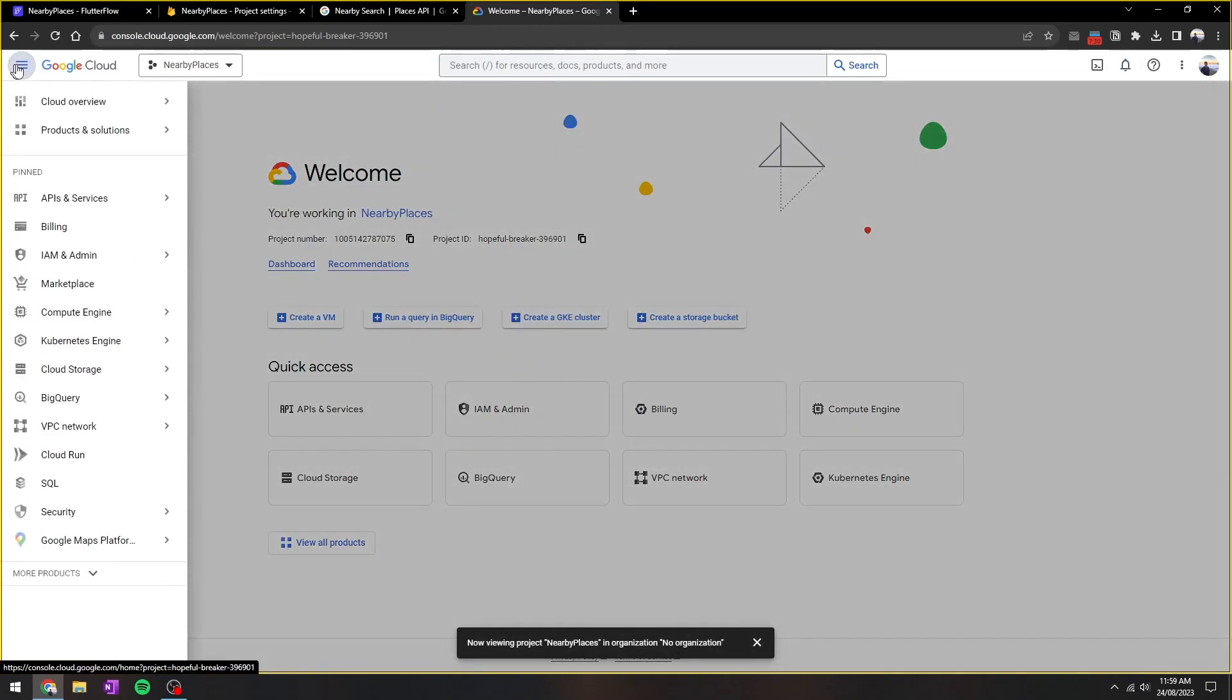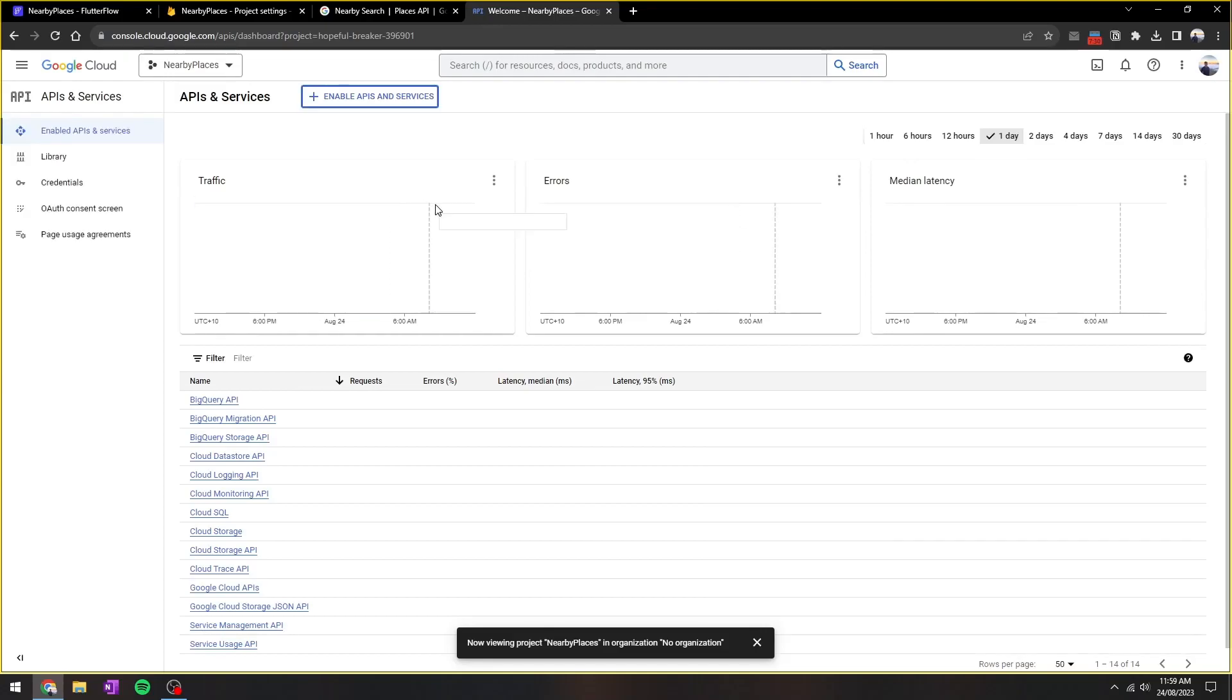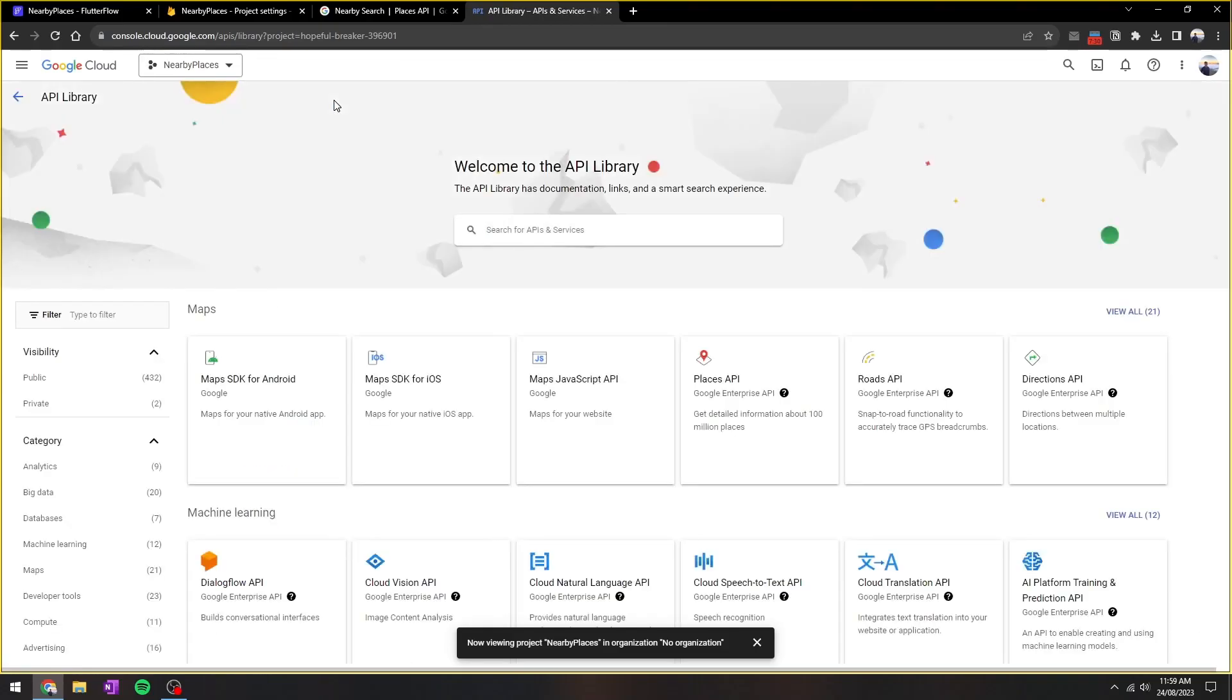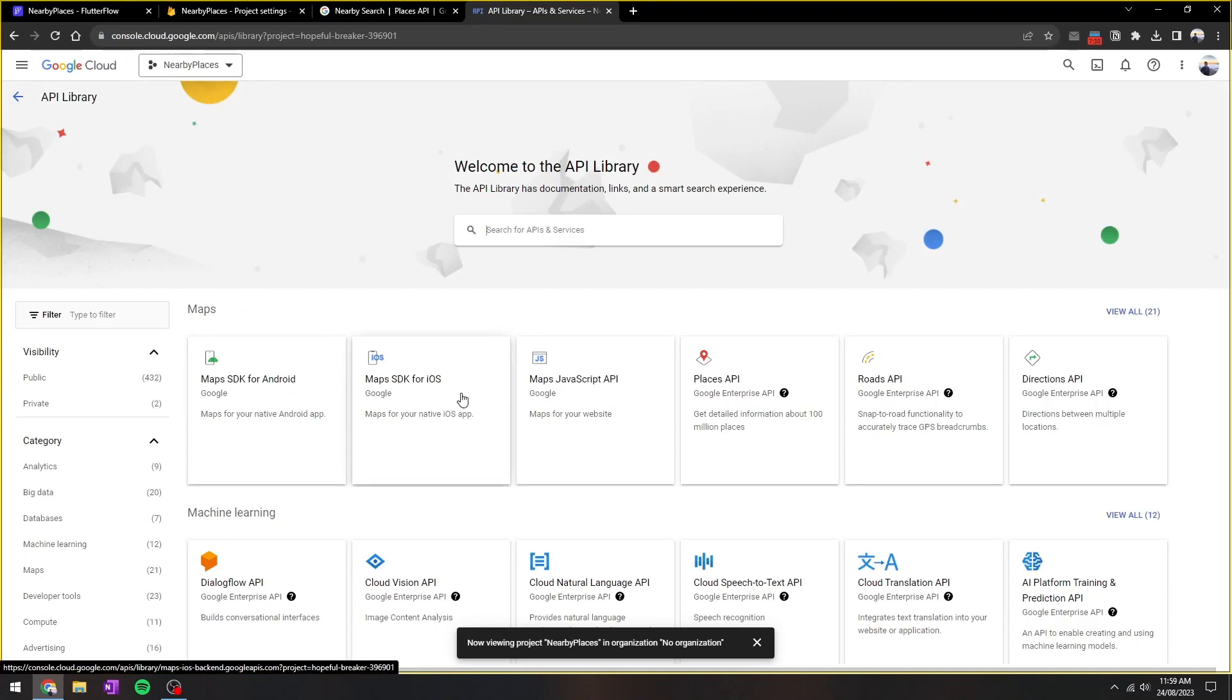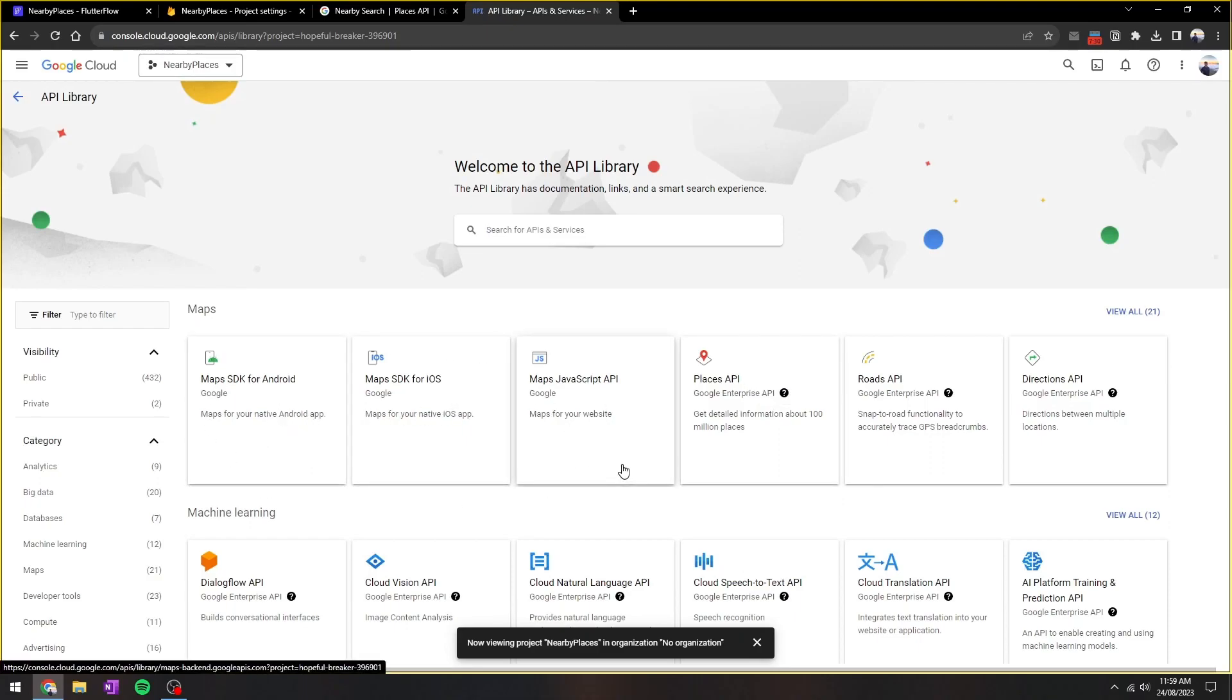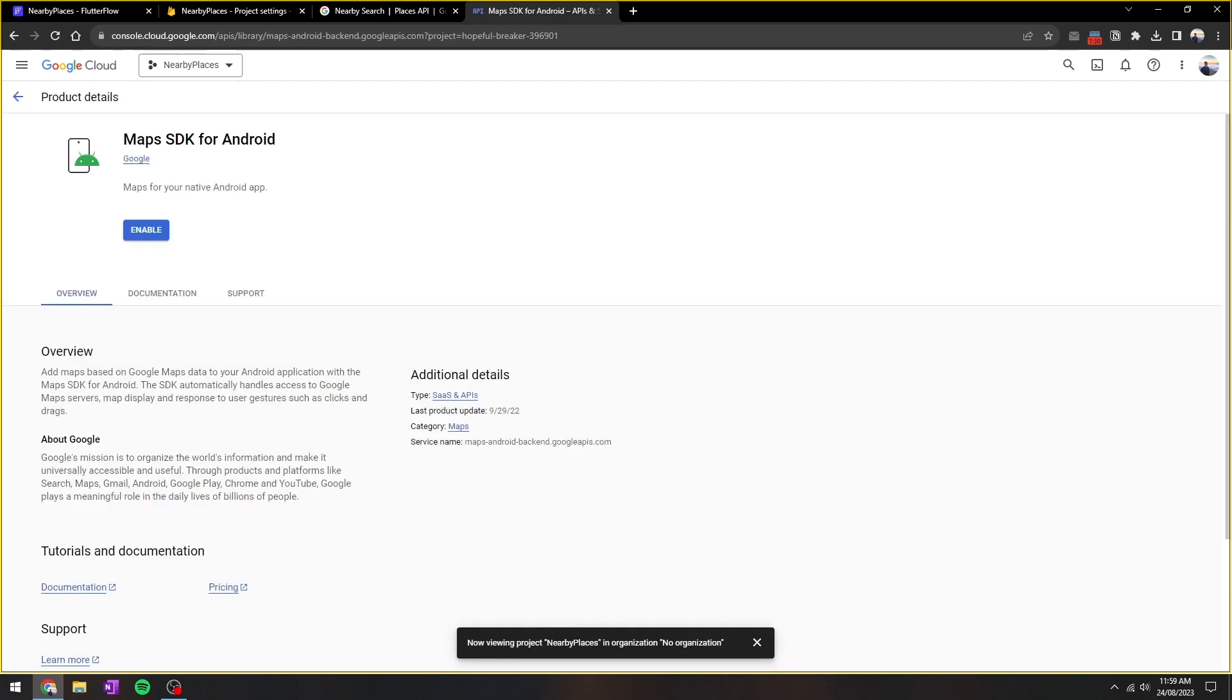After the project has been created, we'll go to API and services, enable API. And here we'll need to enable four main APIs. The APIs we need are the Maps SDK for Android, iOS, and JavaScript, in addition to the nearby Places API, which is called Places API. So we can just click into each individual one and then press the enable button.